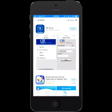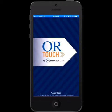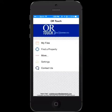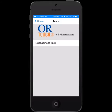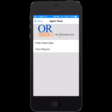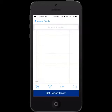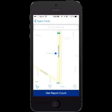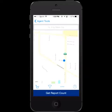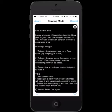Once it's open, you'll get the main menu. You have options to do more — Neighborhood Farm, Find a Farm Area. The GPS on your mobile device will locate you. The map will come up, and you can then select the farm area that you're interested in.